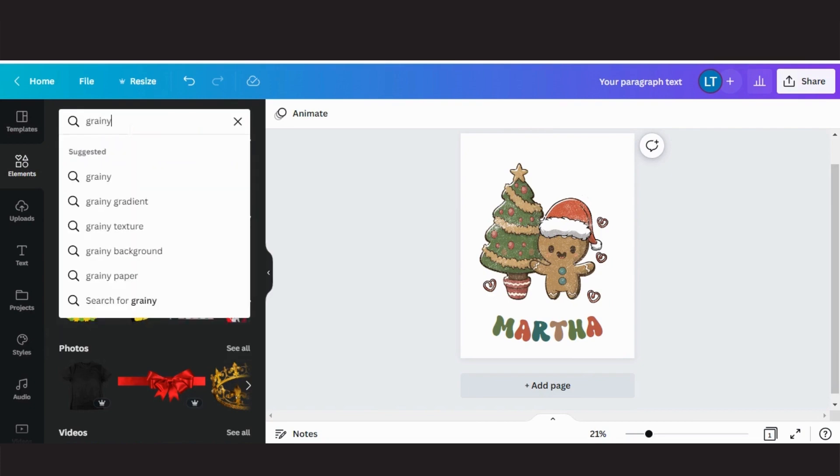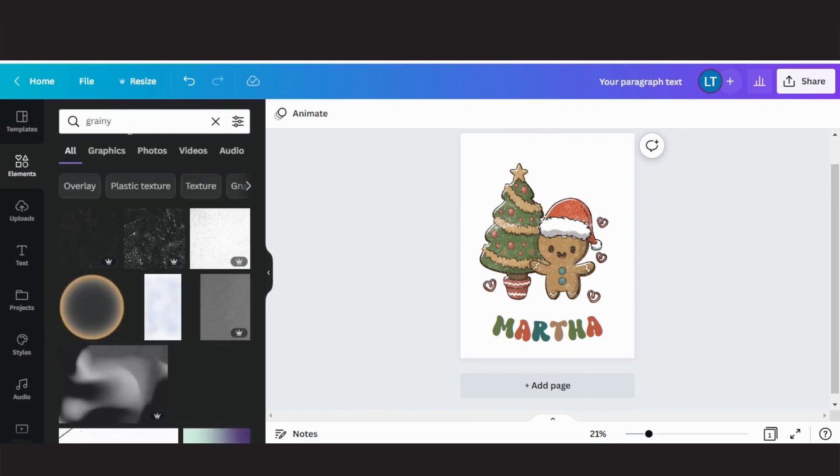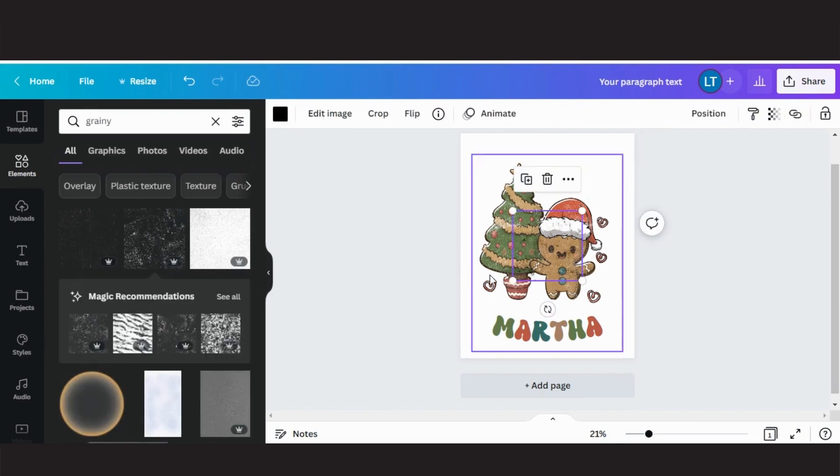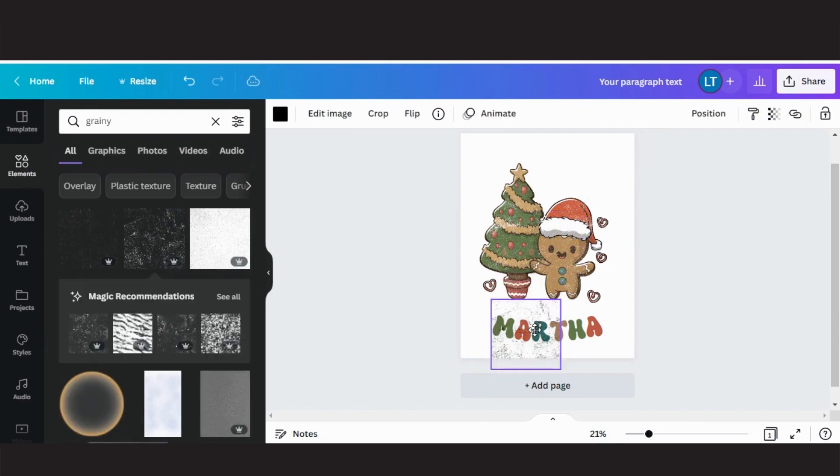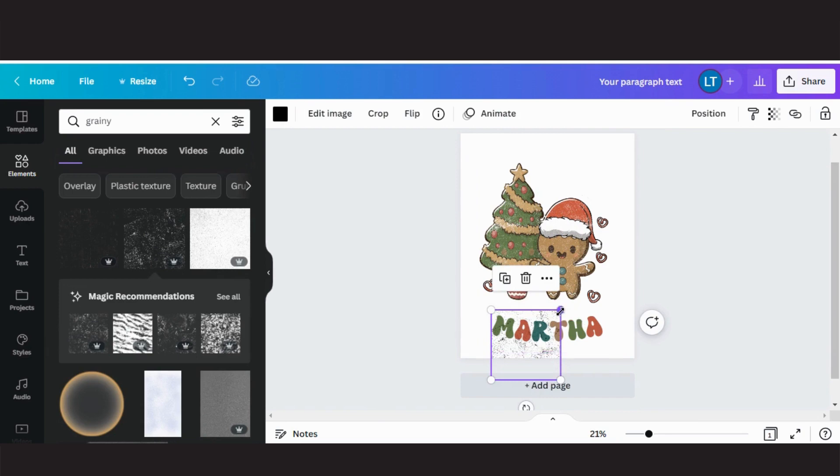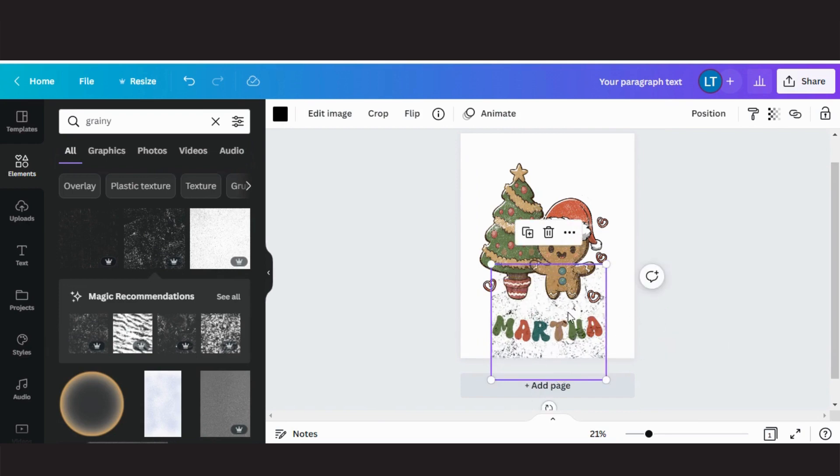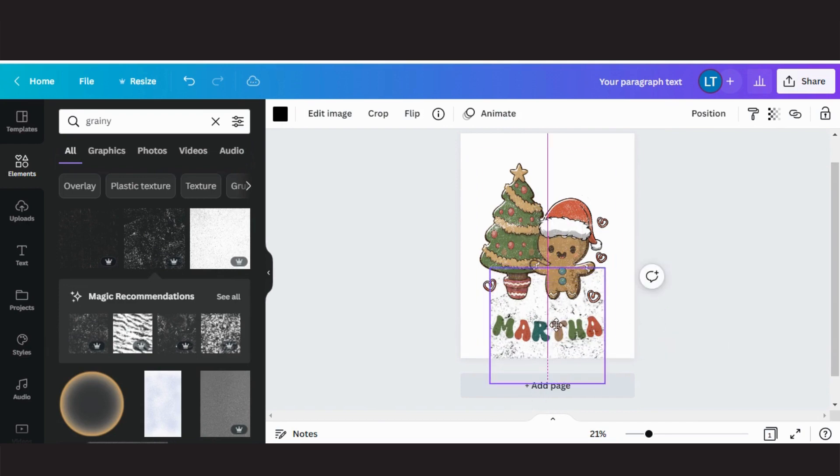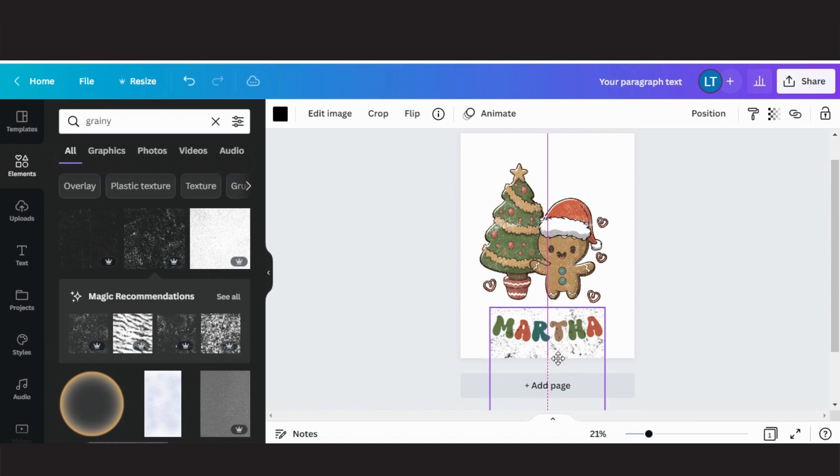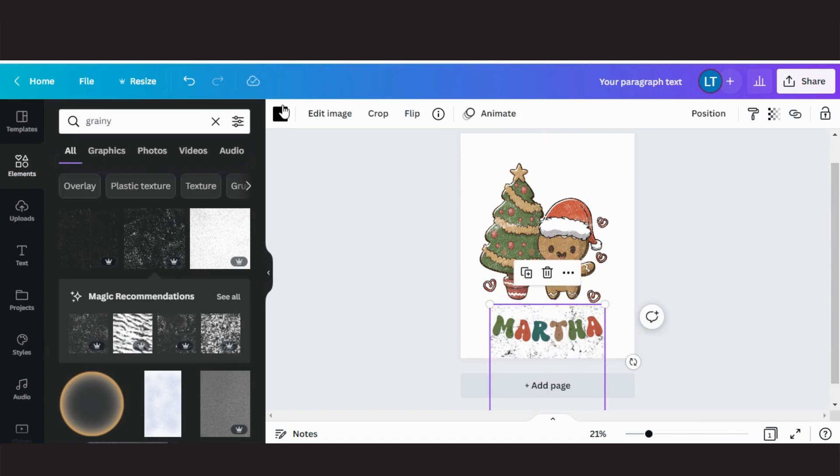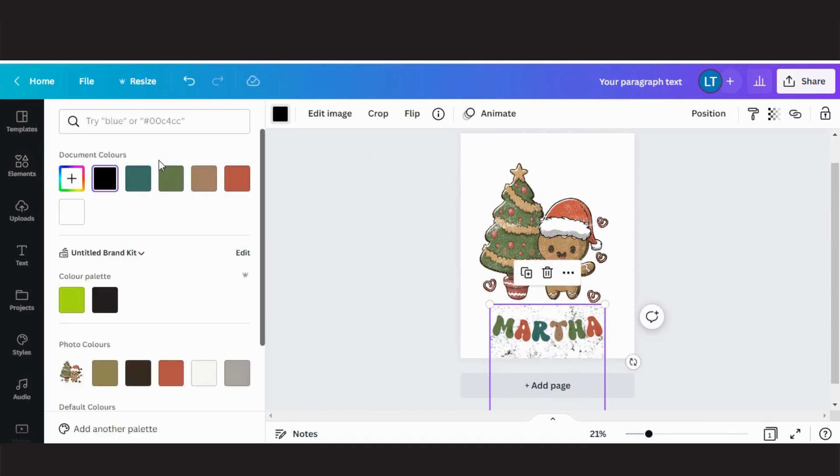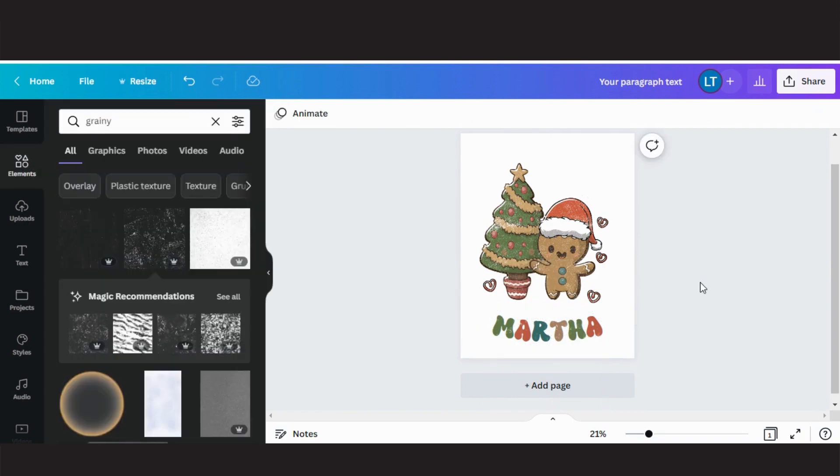Now to make my text look retro like the rest of my graphics, I typed in grainy in elements, adjusted the size to cover the color, and then changed the color to white to match the rest of my design.